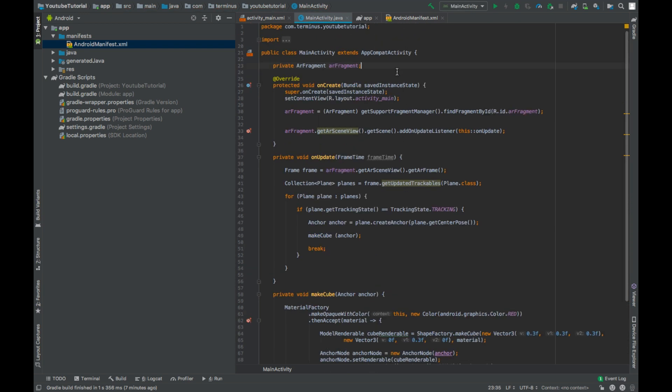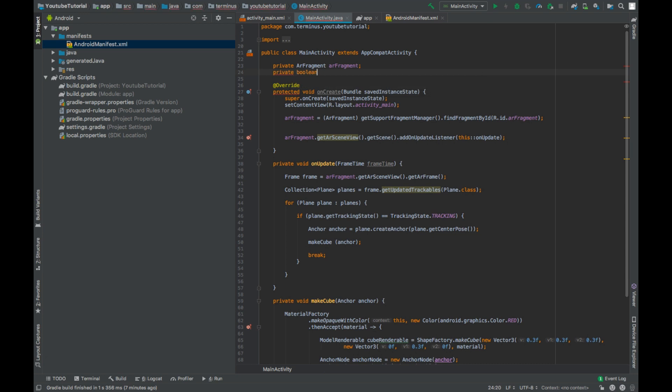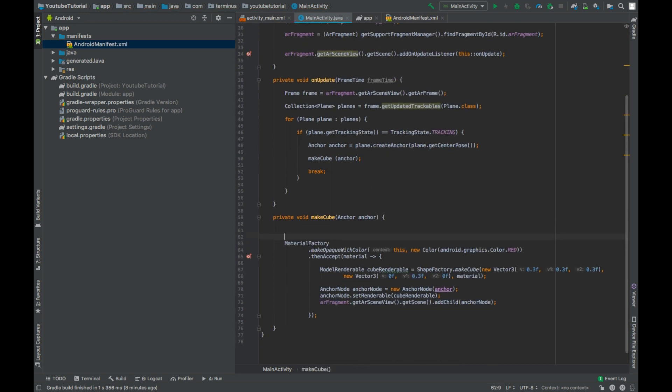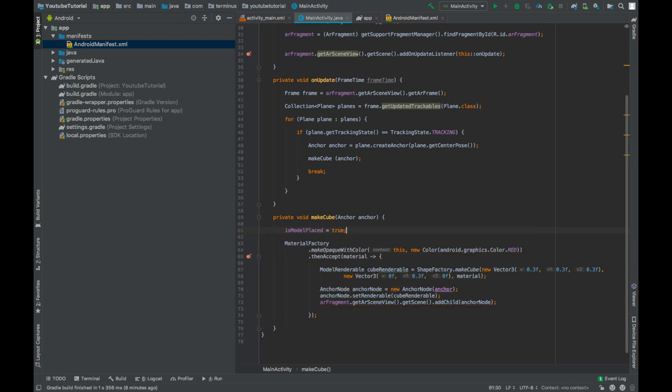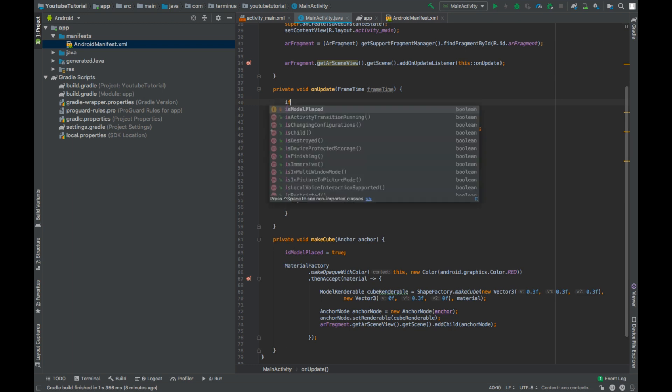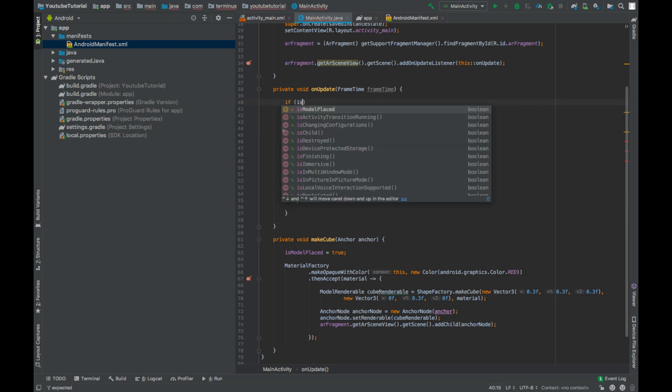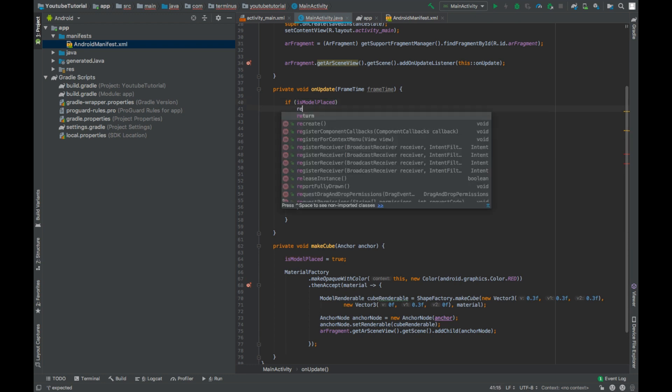Create a boolean variable, private boolean isModelPlaced equals false. And here set isModelPlaced to true. And in the onUpdate method, check for the condition if model is placed. If the model is placed, then we will return from this method.